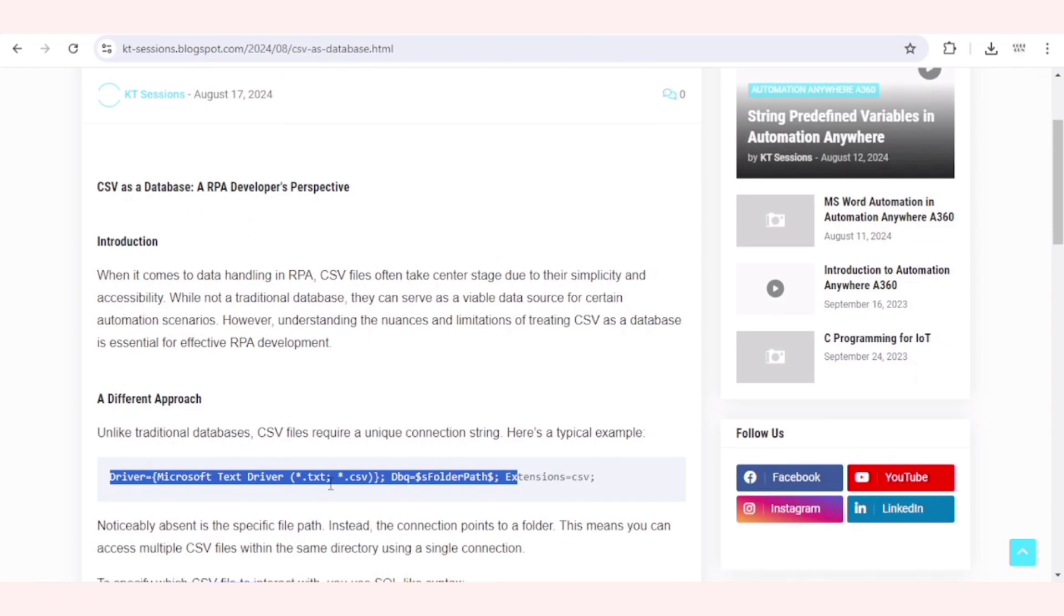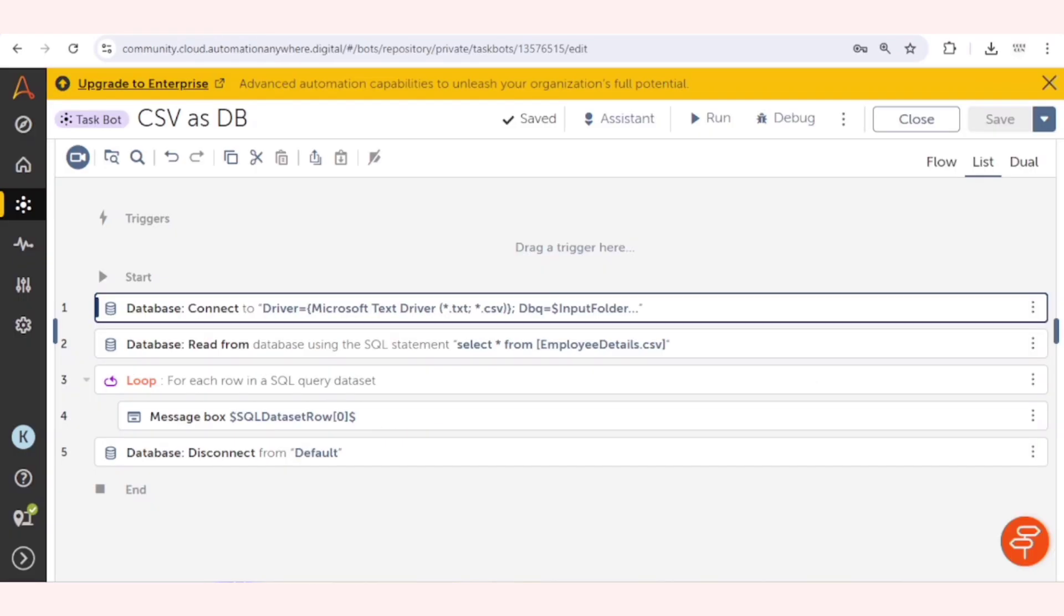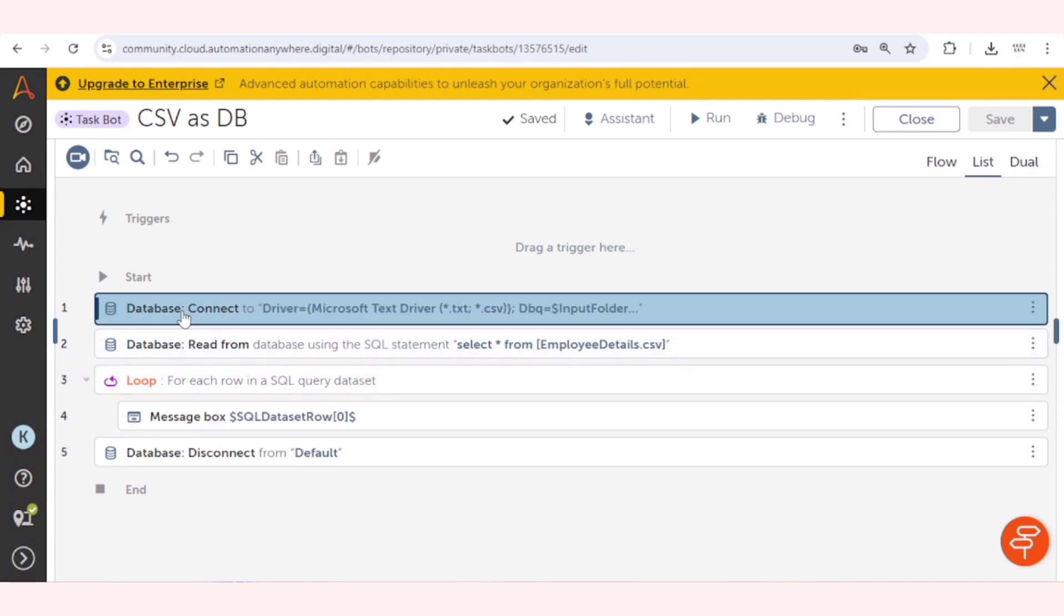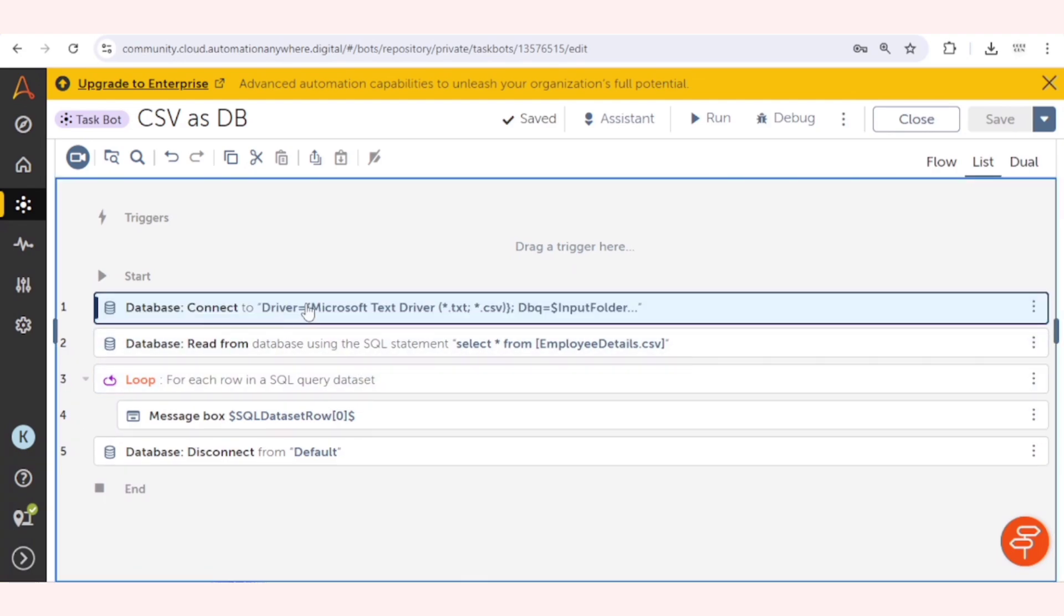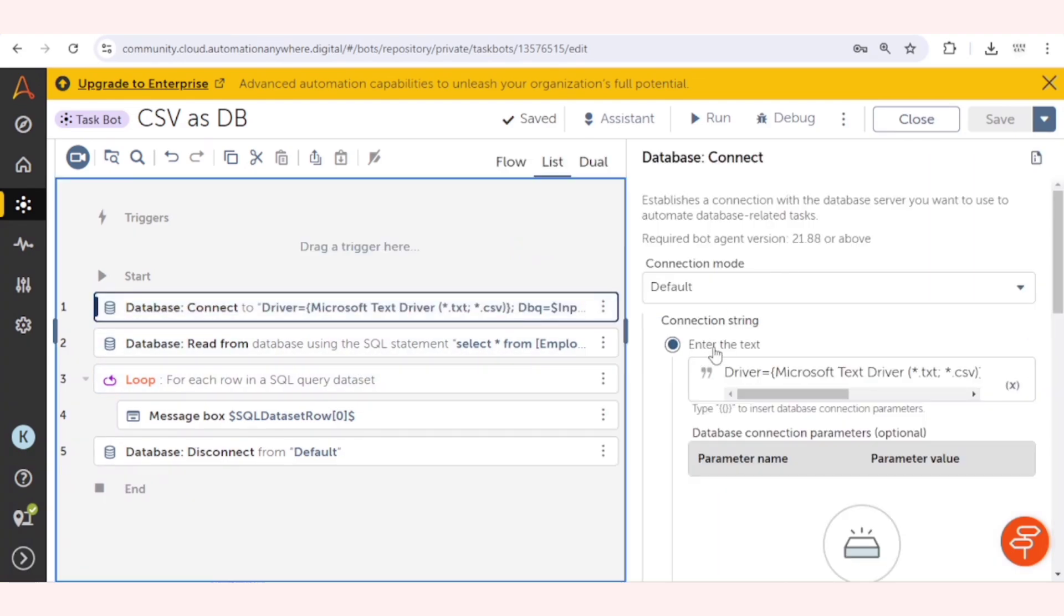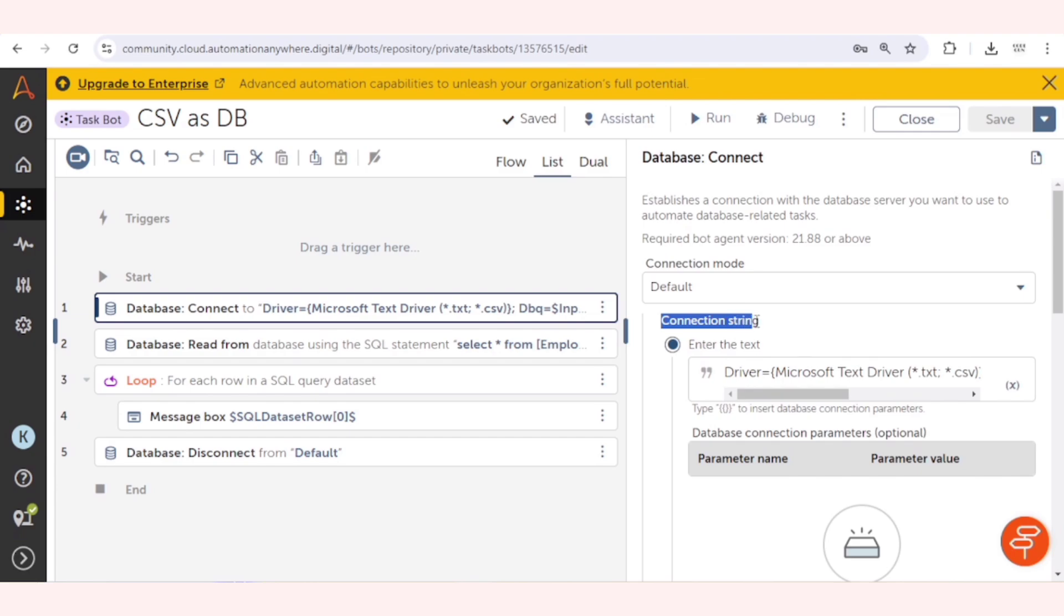Unlike traditional databases, CSV files require a unique connection string. Here is a typical example. You can see you can copy this connection string from this. Let me go to the control room. First of all, we need to connect to the database and for that we will use this connection string. You can copy this connection string.